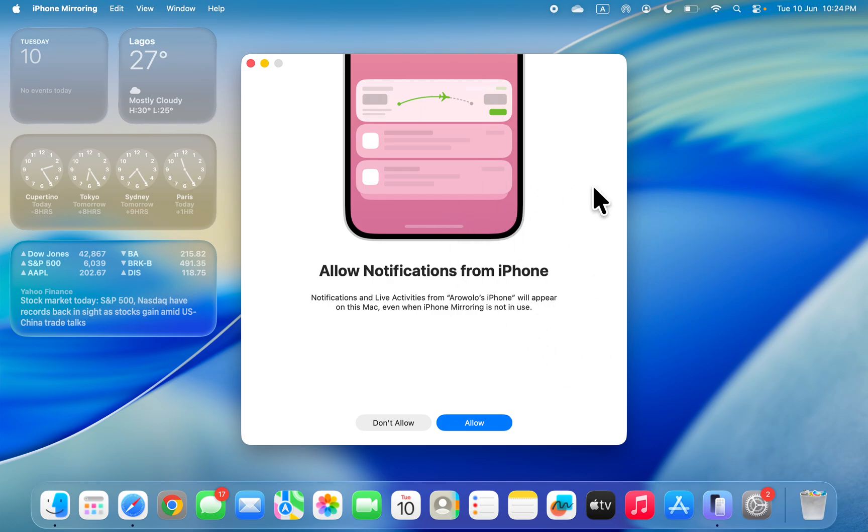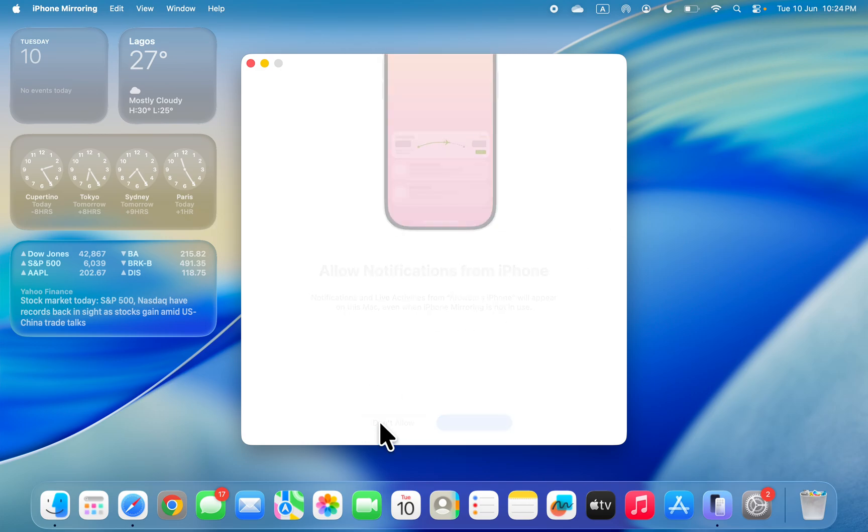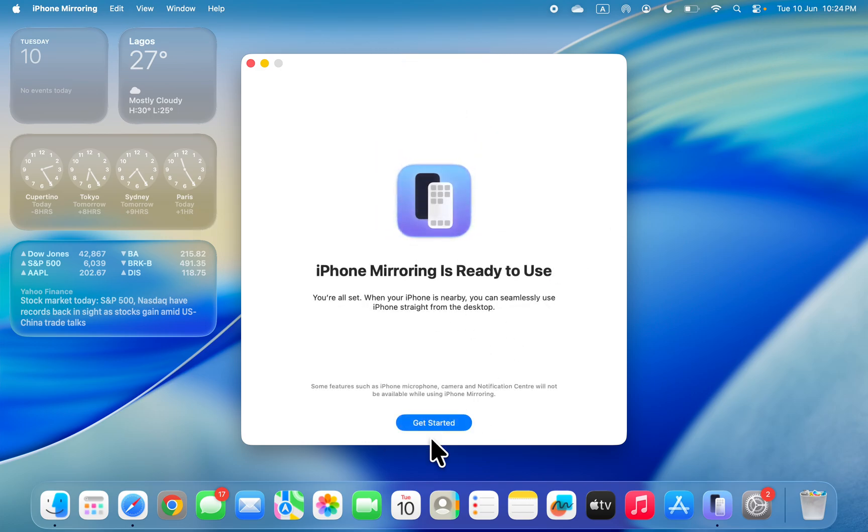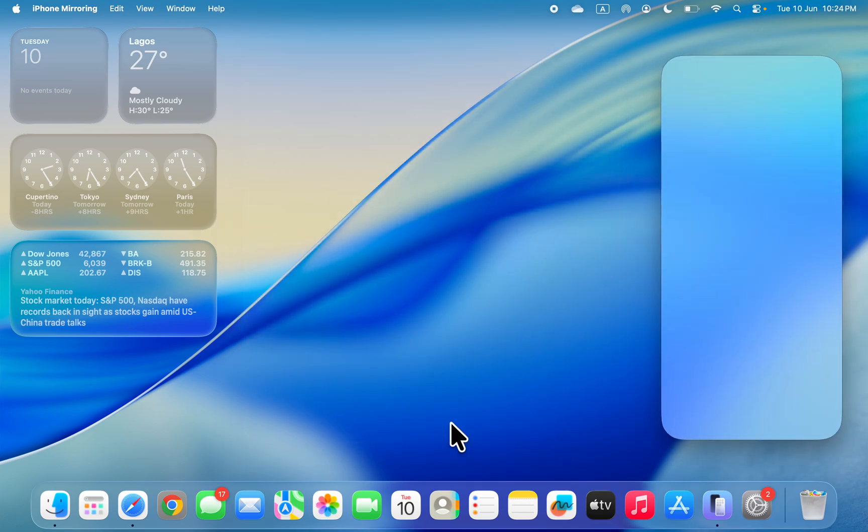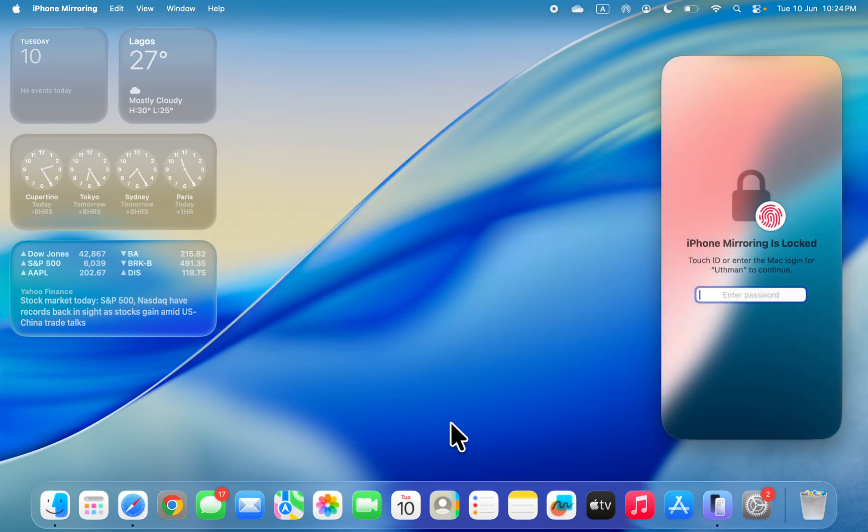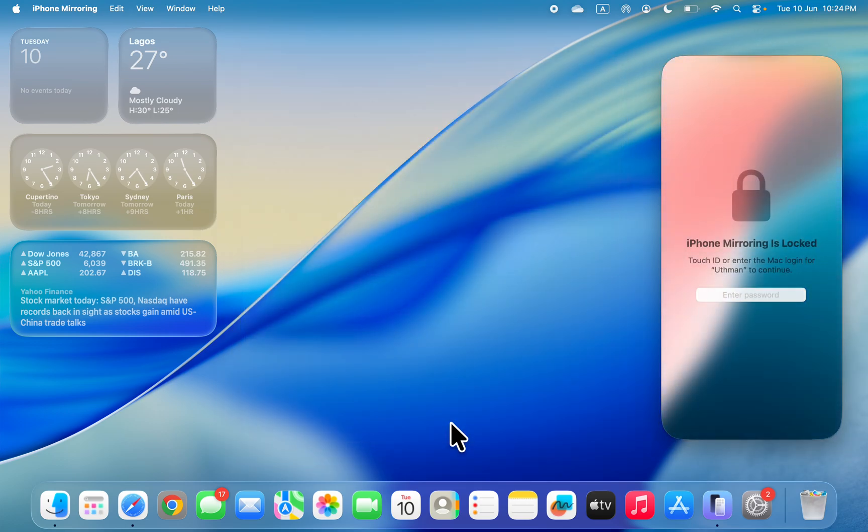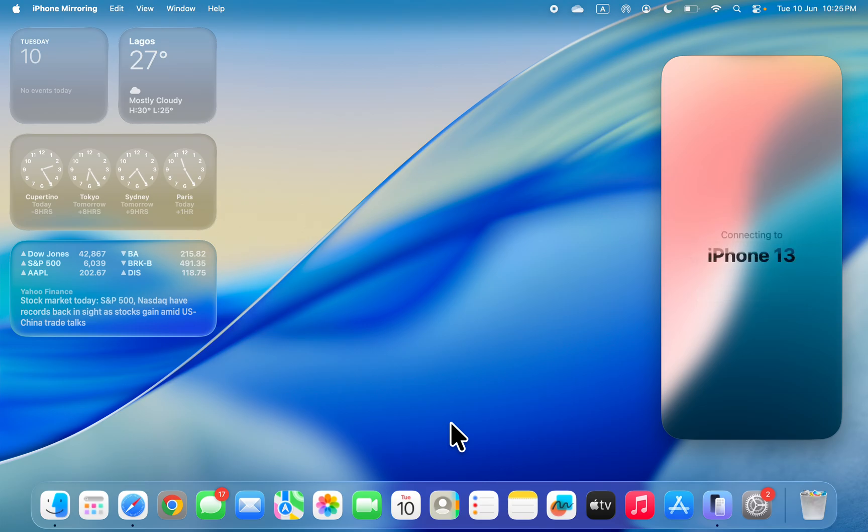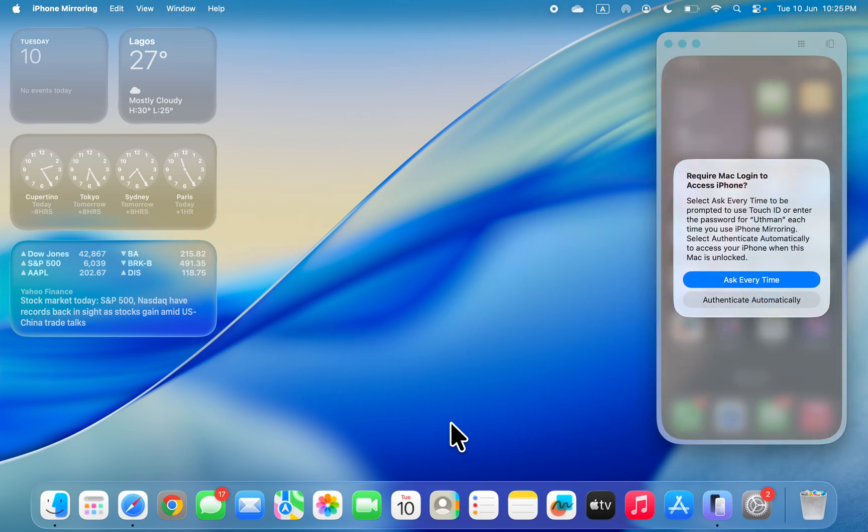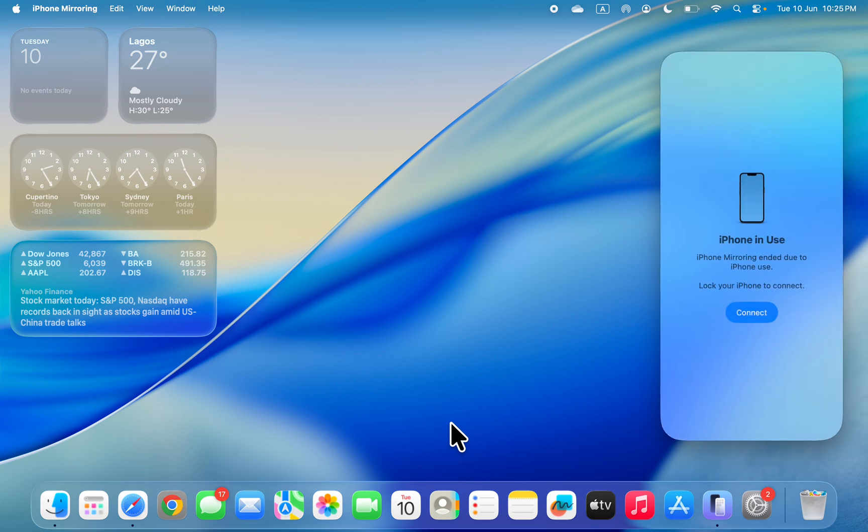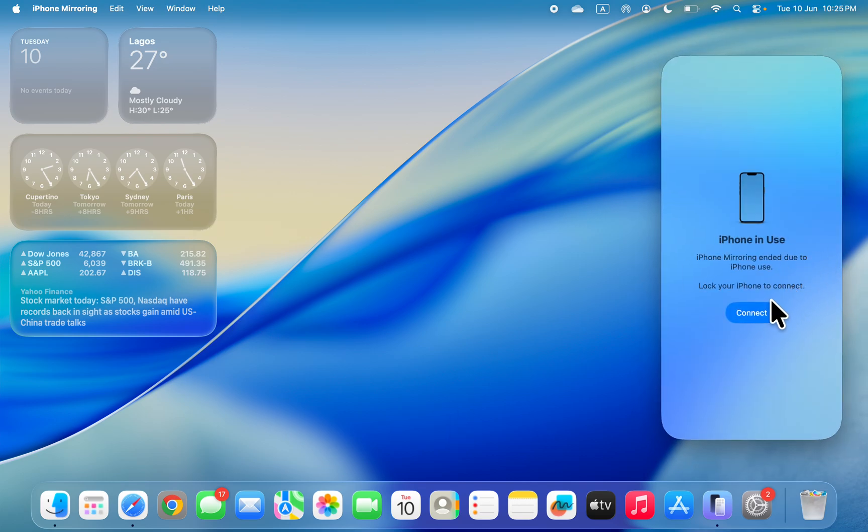If you don't want to allow notifications, I'm not going to allow it. Now click on Get Started. Make sure your iPhone screen is off - just turn off your screen for it to connect. If your screen is turned on, you're going to get an error message. Turn off your screen and click on Connect.